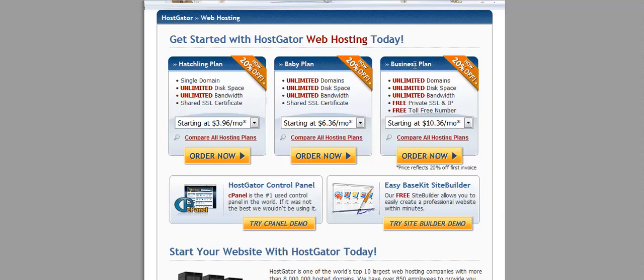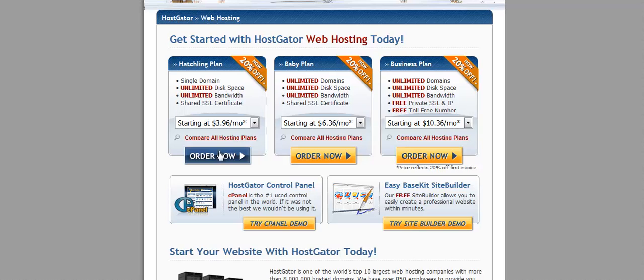The business plan here is offering free private SSL and IP and a free toll free number. So let's just go ahead and choose the hatchling plan for now.